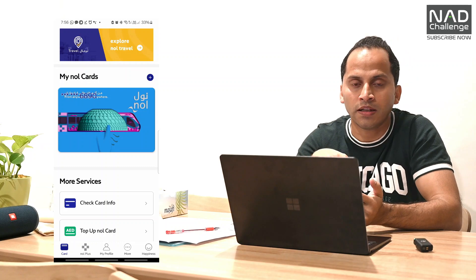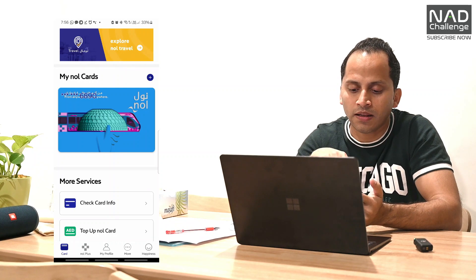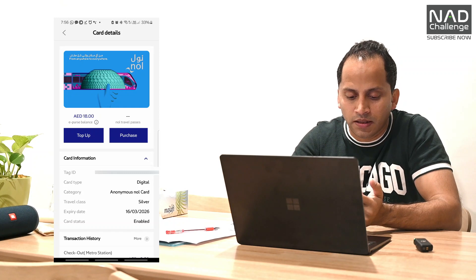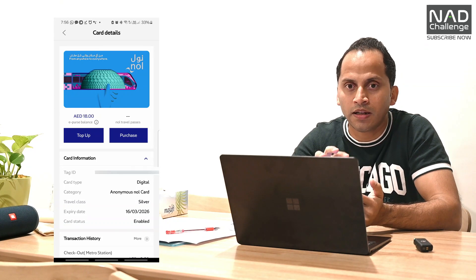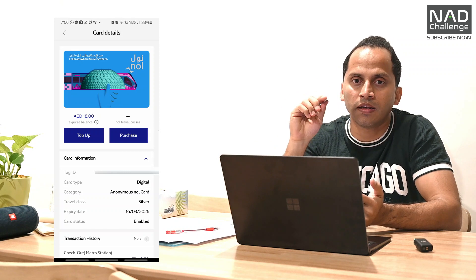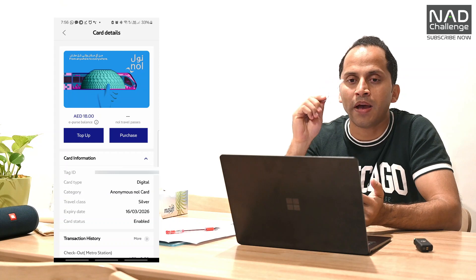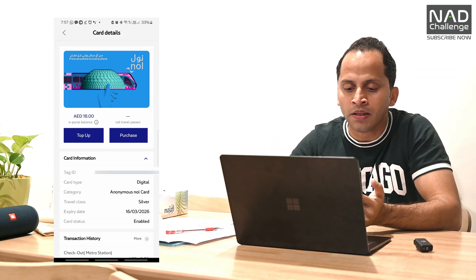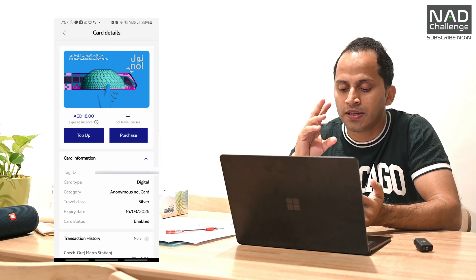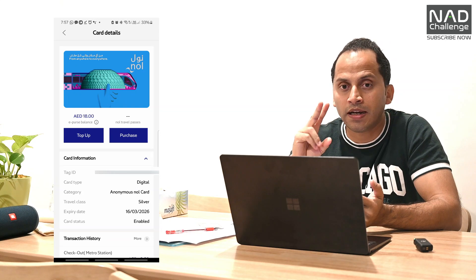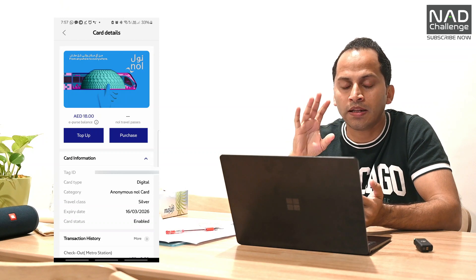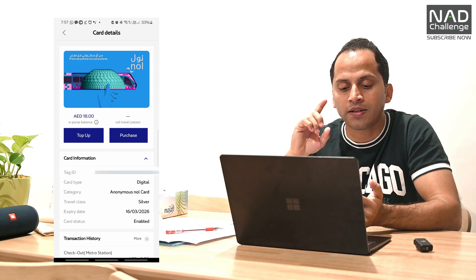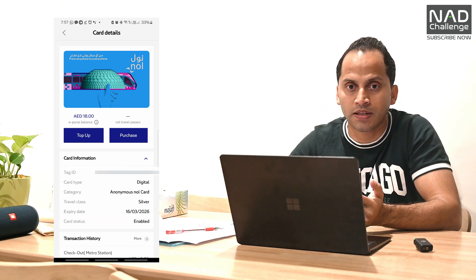If you want to use this card, you can add the physical card. You can open the card and use the card type in your account. Every brand is supported — Samsung phone, Huawei phone. There is a feature update available.